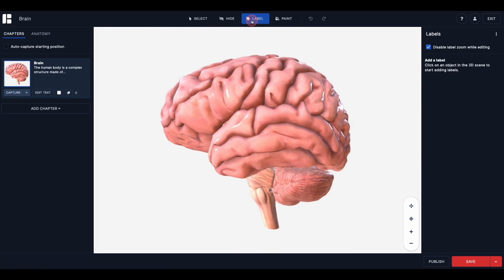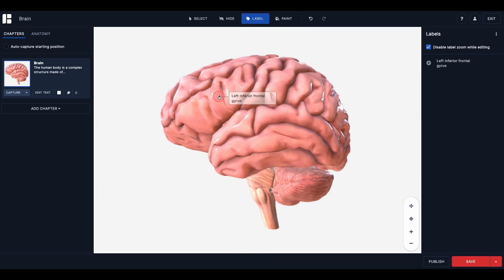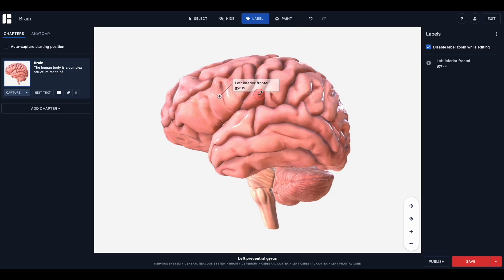You will see the cursor turn into a label icon with a plus. Using this tool, you can click on the structure that you wish to label. Once you have clicked on the structure with the label tool, you will see a label appear that is pre-populated with the name of the structure in the title, as well as see the label panel open to the right.